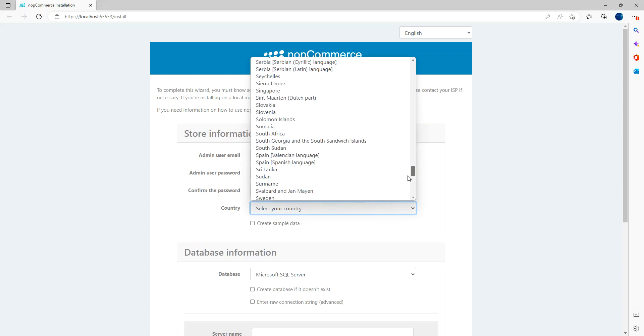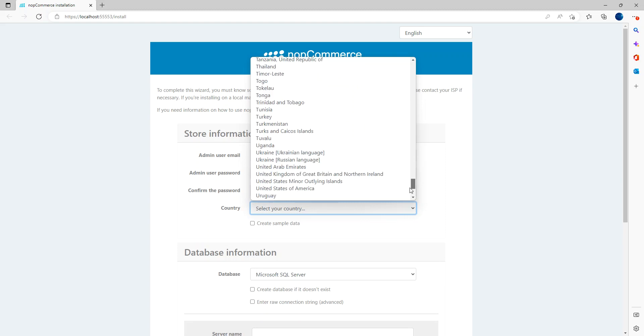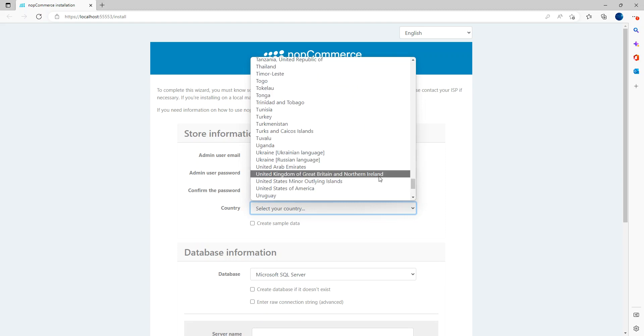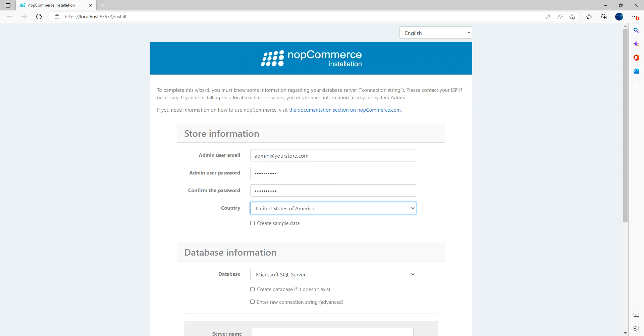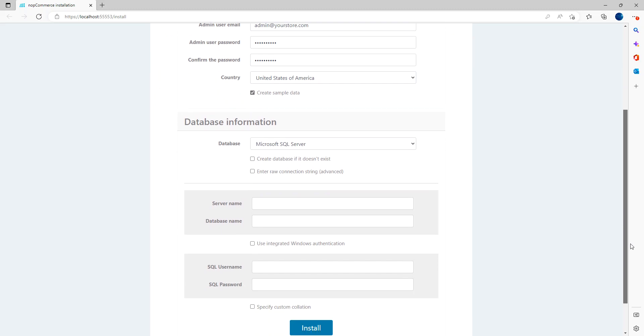I'm just going to select any country that's not really important. United Kingdom of Great Britain and Northern Ireland, or United States of America. Let's use US. Let's create a sample data as well. So here, we're going to set our server data also.